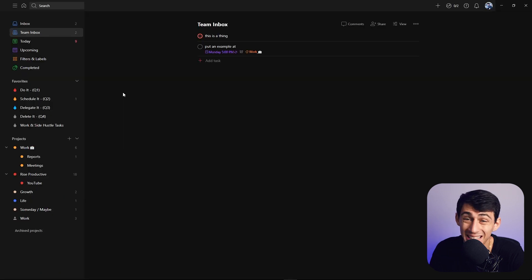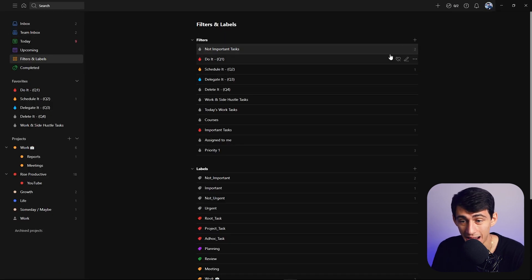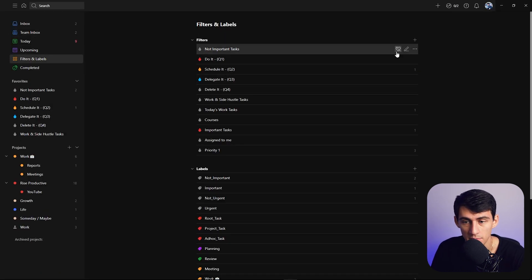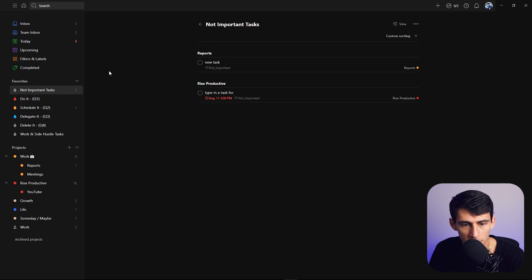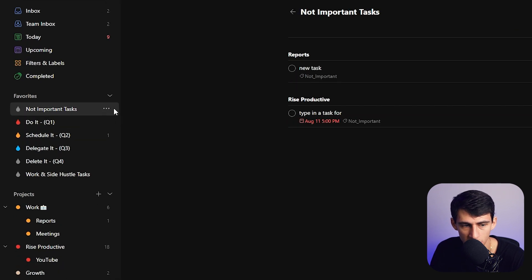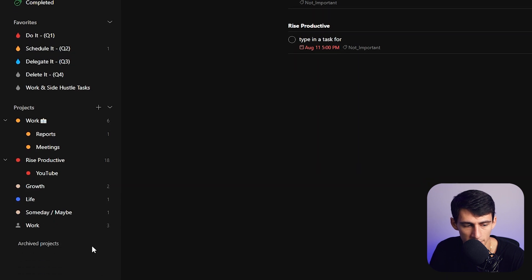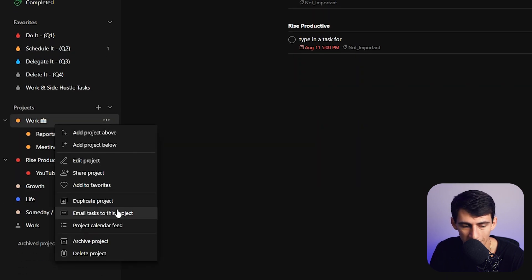I can actually take these filters and do something like only see specific sub-projects within them as well. The last great part is that if you want to view any of those filters often, you can put them in your favorites section. The ease of getting rid of them is awesome too, and you can archive projects really quickly and easily — which I love.